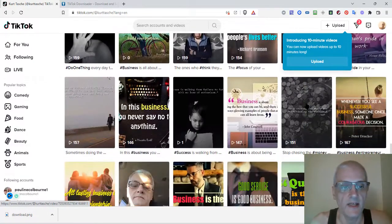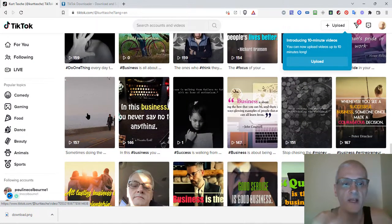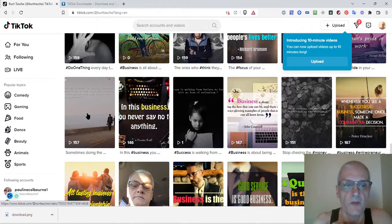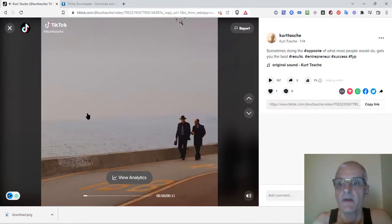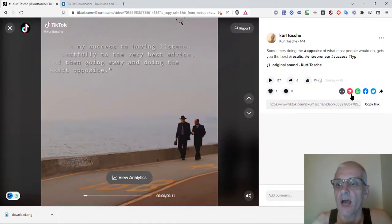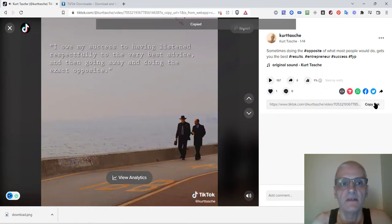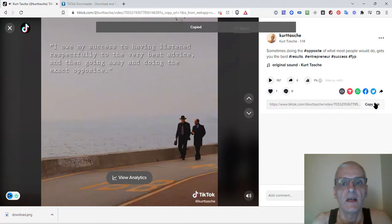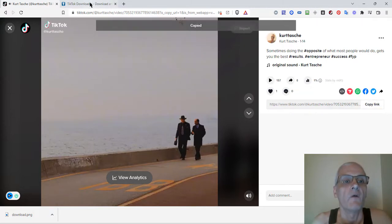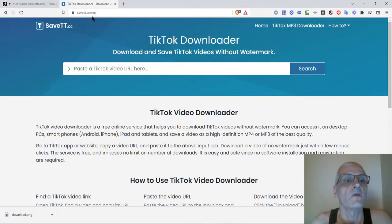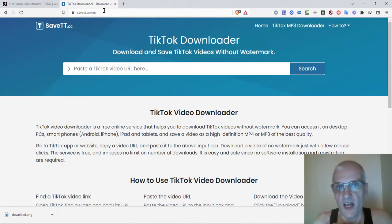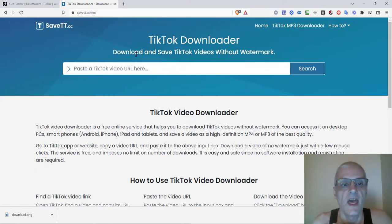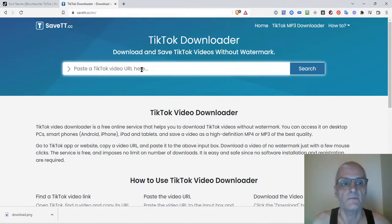Okay, that's right here. I'm going to click on this video. And then where it says copy link, I'm just going to copy the link. Once that's copied, I'm going to go over to a website called SaveTT.cc. This is an online TikTok downloader, and I'm going to paste my video URL in there.